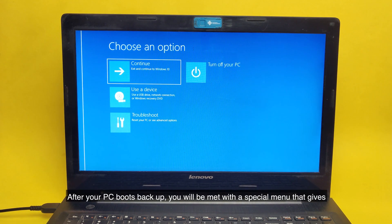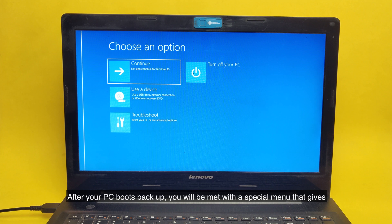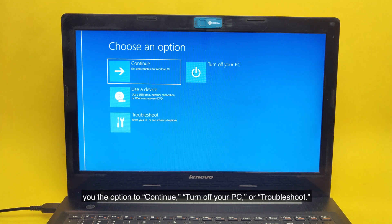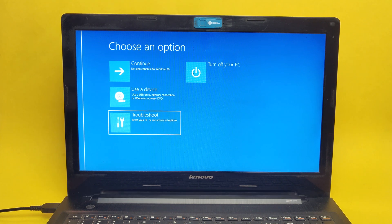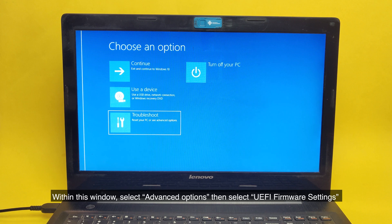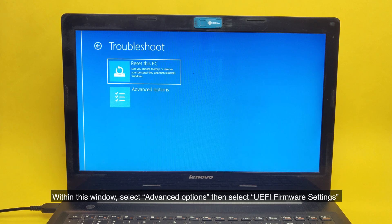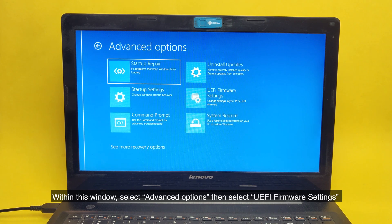You will be met with a special menu that gives you the option to continue, turn off your PC, or Troubleshoot. Within this window, select Troubleshoot, Advanced Options, then select UEFI Firmware Settings. This will allow you to enter BIOS on your Windows 10 PC.